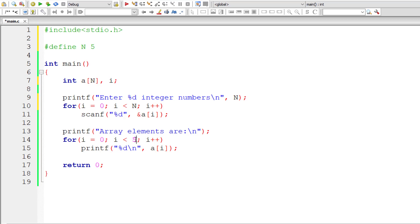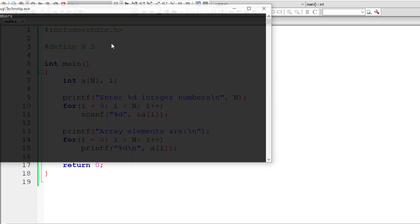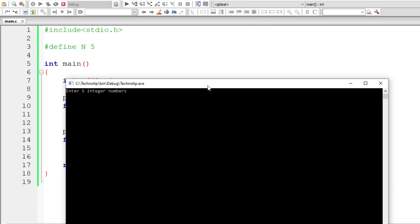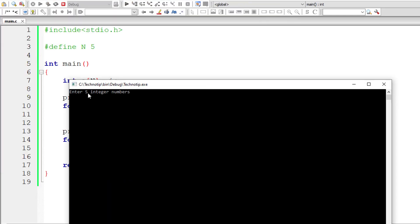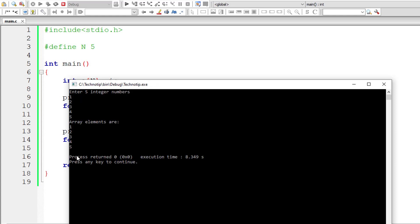Let us see how it works now. Again it asks enter 5 integer numbers. I'll enter 1, 2, 3, 4, and 5, and it works the same way.